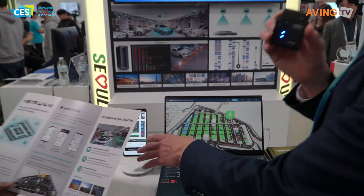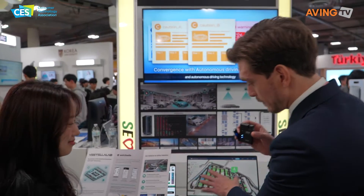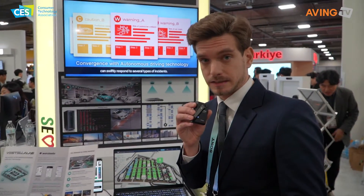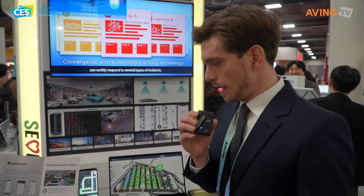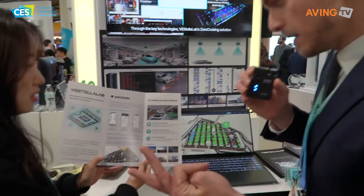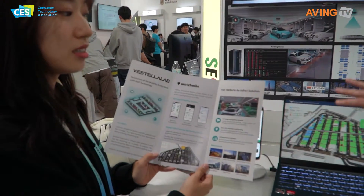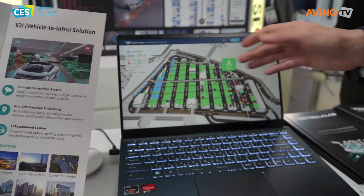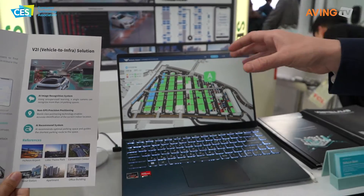Basically, this is for normal people who are just going to park. However, the 3D model is for the person who is managing the parking lot itself — anything from big structures, airports, theme parks, and really large parking structures. This allows the people who are managing it to see where everyone is parked, and it's in a 3D model.